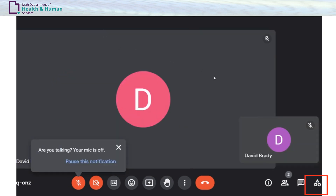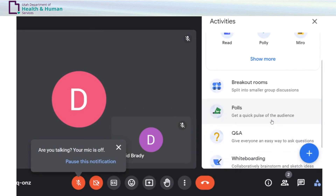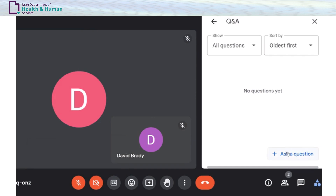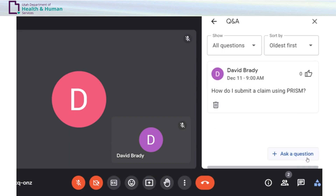Q&A: to ask a question, in the Activities area select Q&A. Click Ask a Question and enter your question. Questions can be asked anonymously. Click Post.